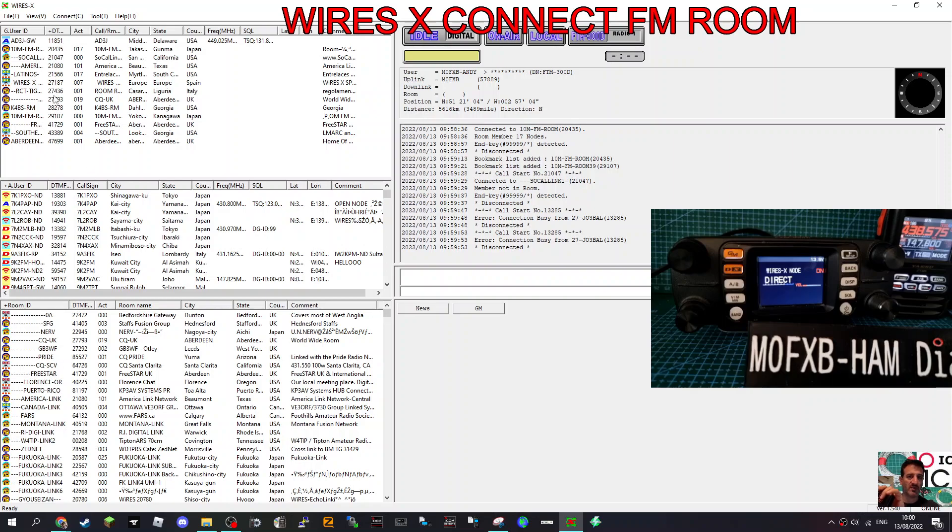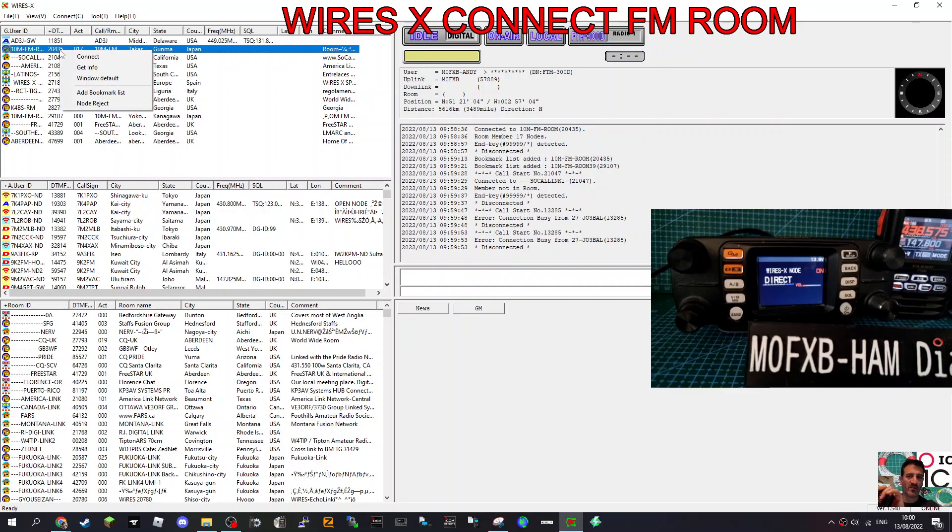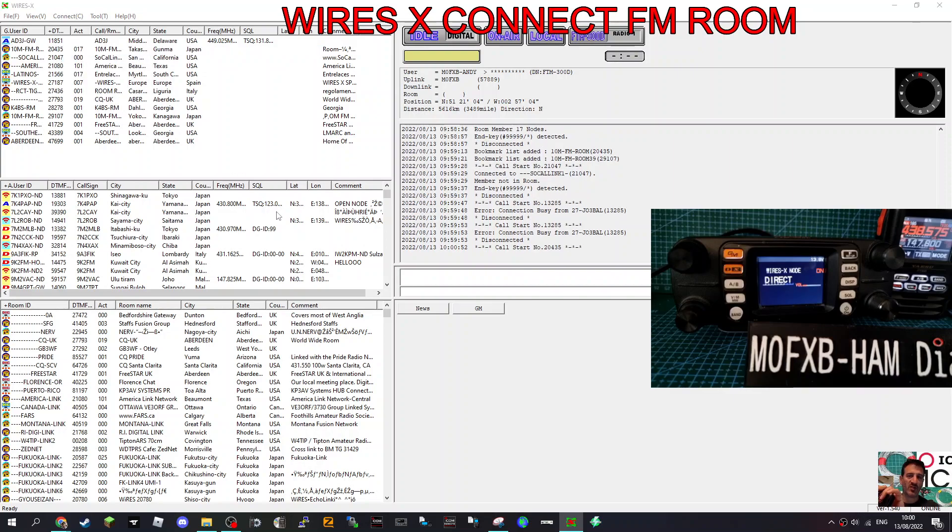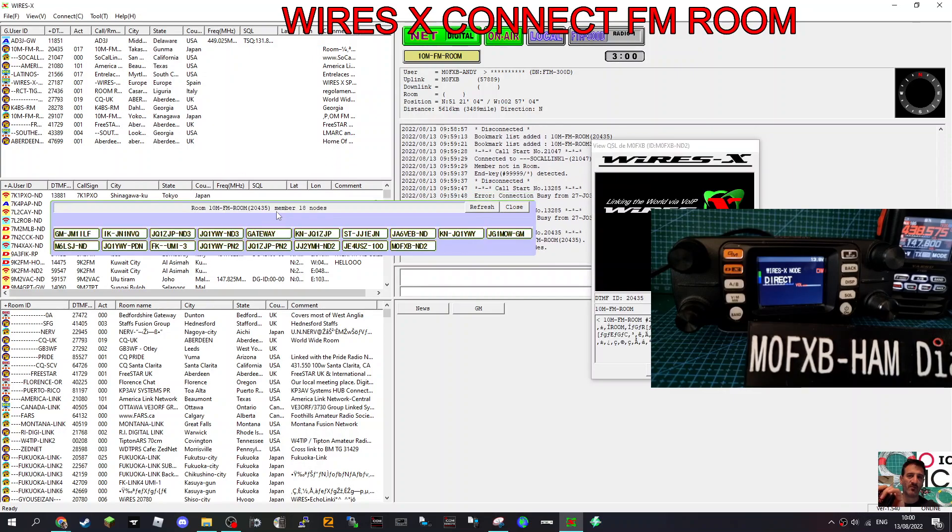So we go back to where I was at the top where I actually found one quite quickly. Let's have a look. Yeah, we're back to that one. 10 meter FM room. Right click connect. Well, sorry about it. I couldn't find many rooms.